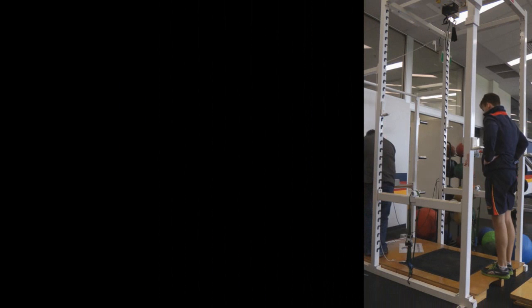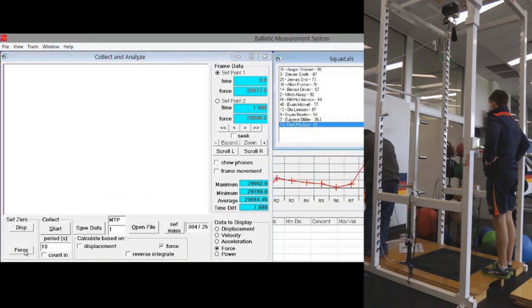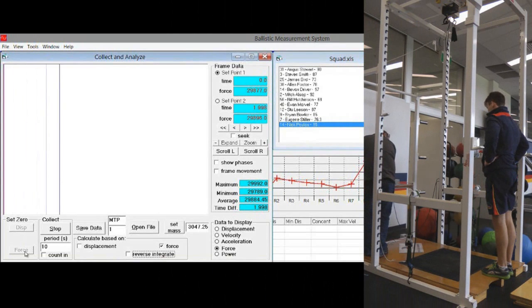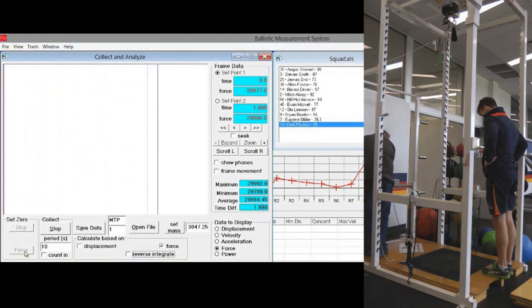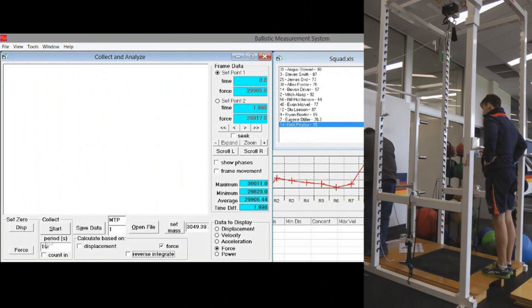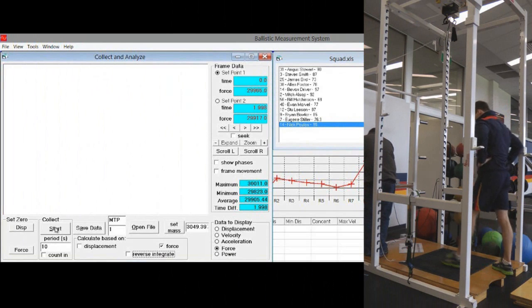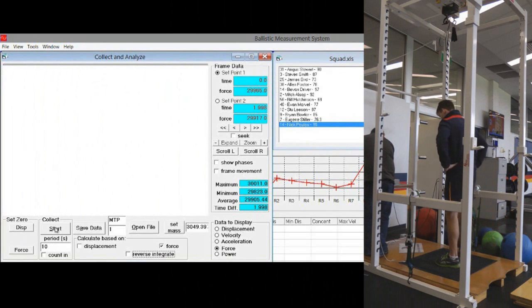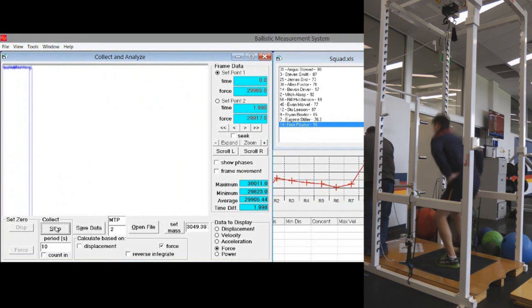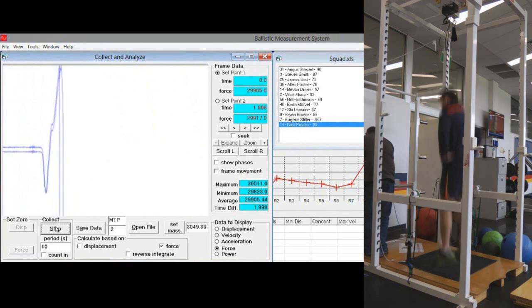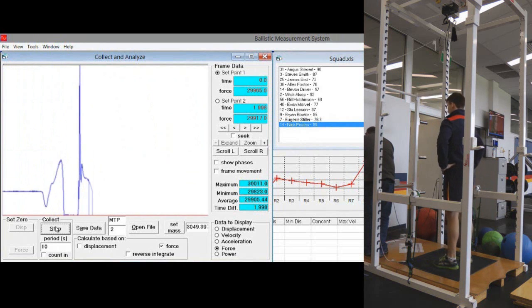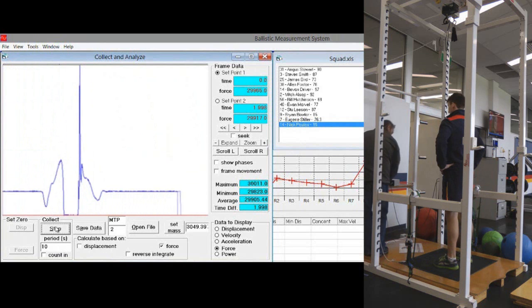Then go back into the software and we're going to do a counter movement jump. Zero the force plate again, have the athlete step on, click start, jump, let the trial run down.